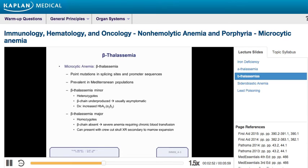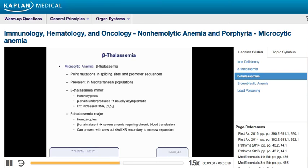Beta thalassemia major patients are the homozygotes, and this is where the beta chain is completely absent. Without any beta chain at all, you develop a very severe anemia requiring multiple transfusions, and there is a very high risk of iron overload and hemochromatosis over time. A classic finding sometimes tested on USMLE Step 1 is that patients with beta thalassemia major — and also patients with sickle cell — can present with a crew cut appearance on an x-ray of the skull. This occurs because of ramped-up red blood cell synthesis in the bone marrow, causing the skull to develop this very flat-top crew cut appearance on x-ray.